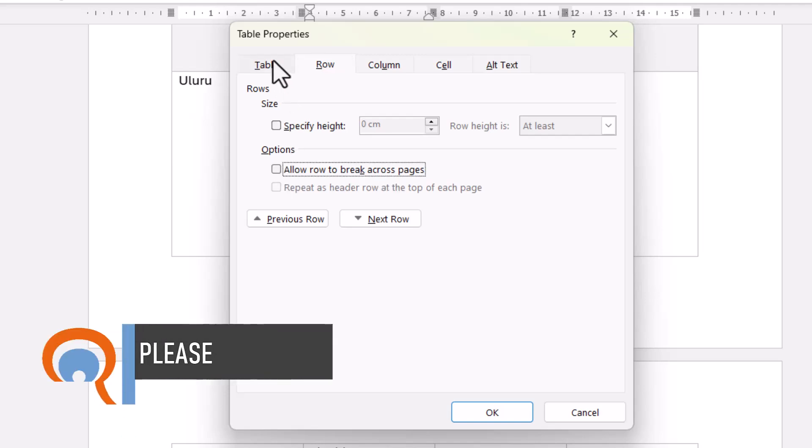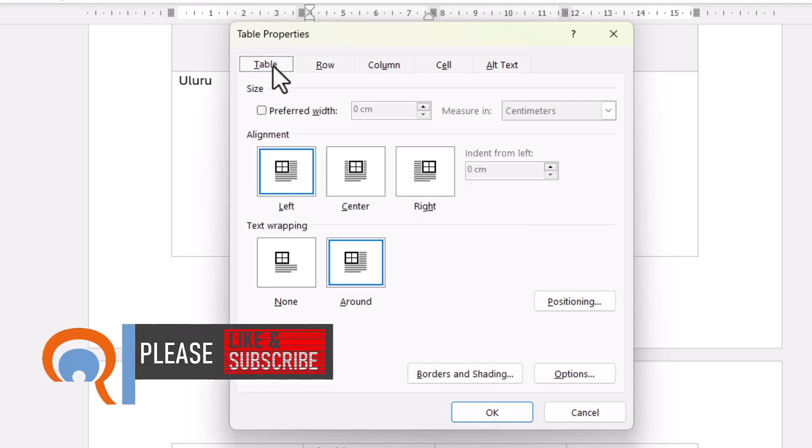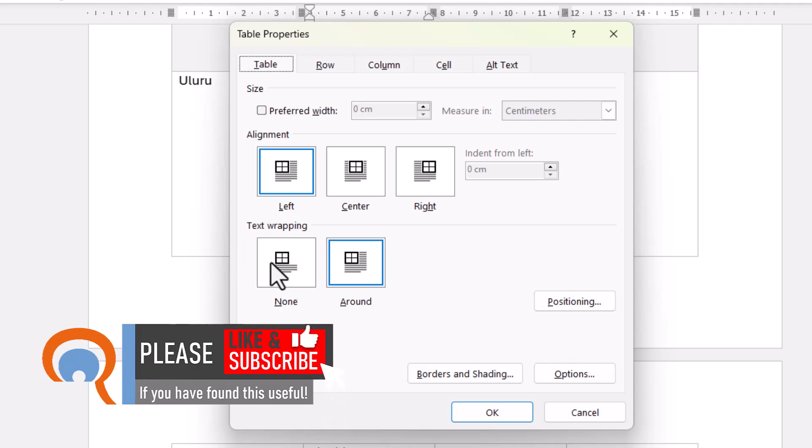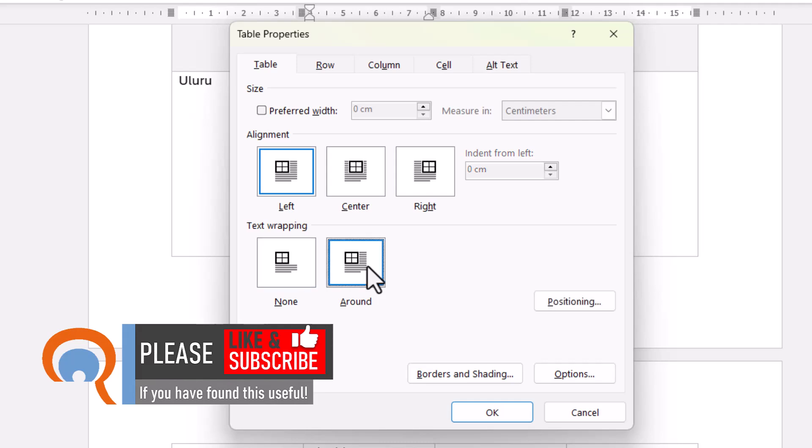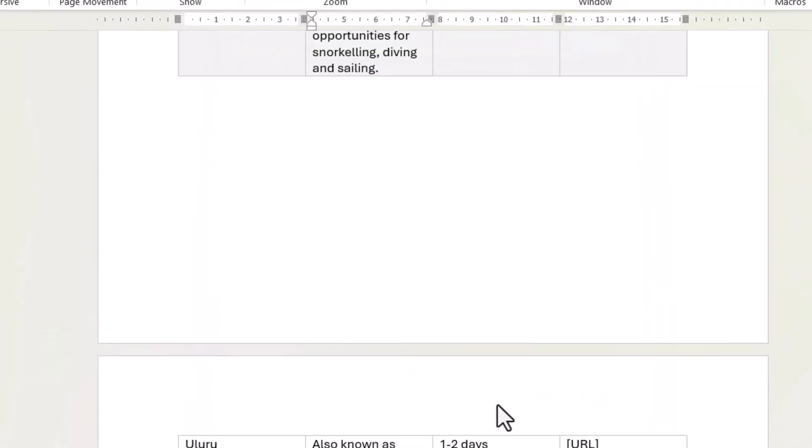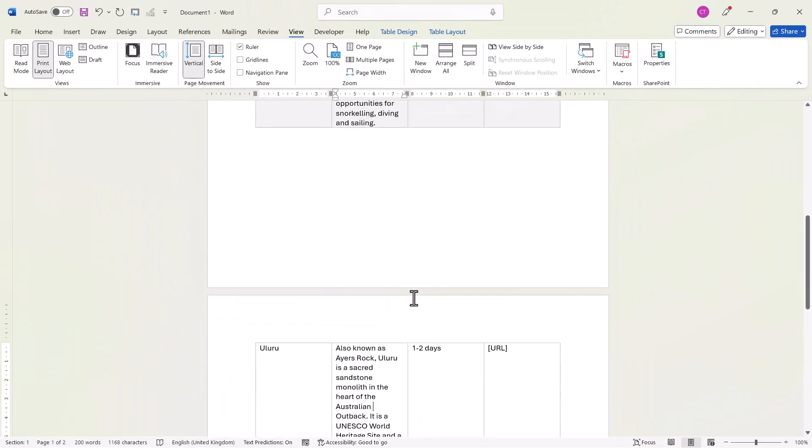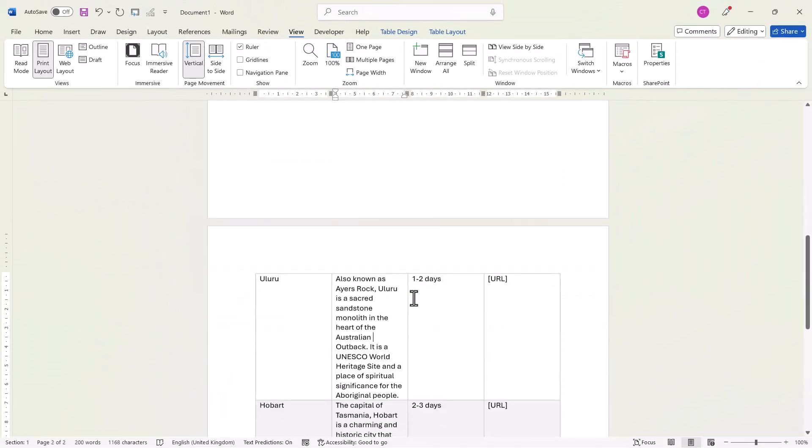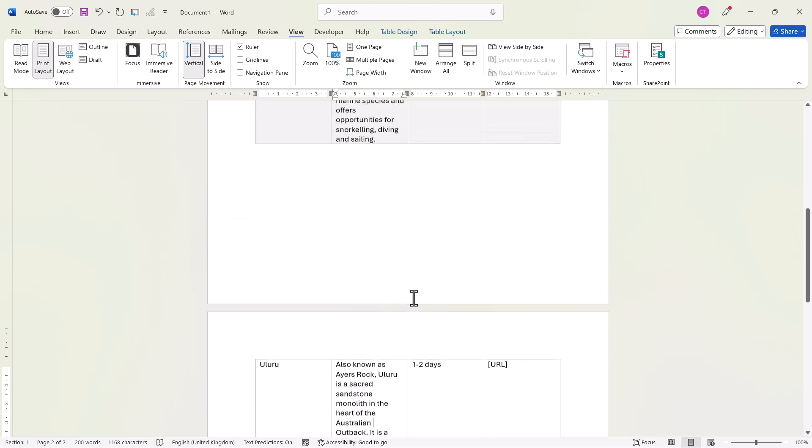You also need to go to the Table tab and make sure that Text Wrapping is set as None. If it's set as Around, this method won't work. So make sure that's set as None. Click on OK and you can see that that row no longer splits across the pages.